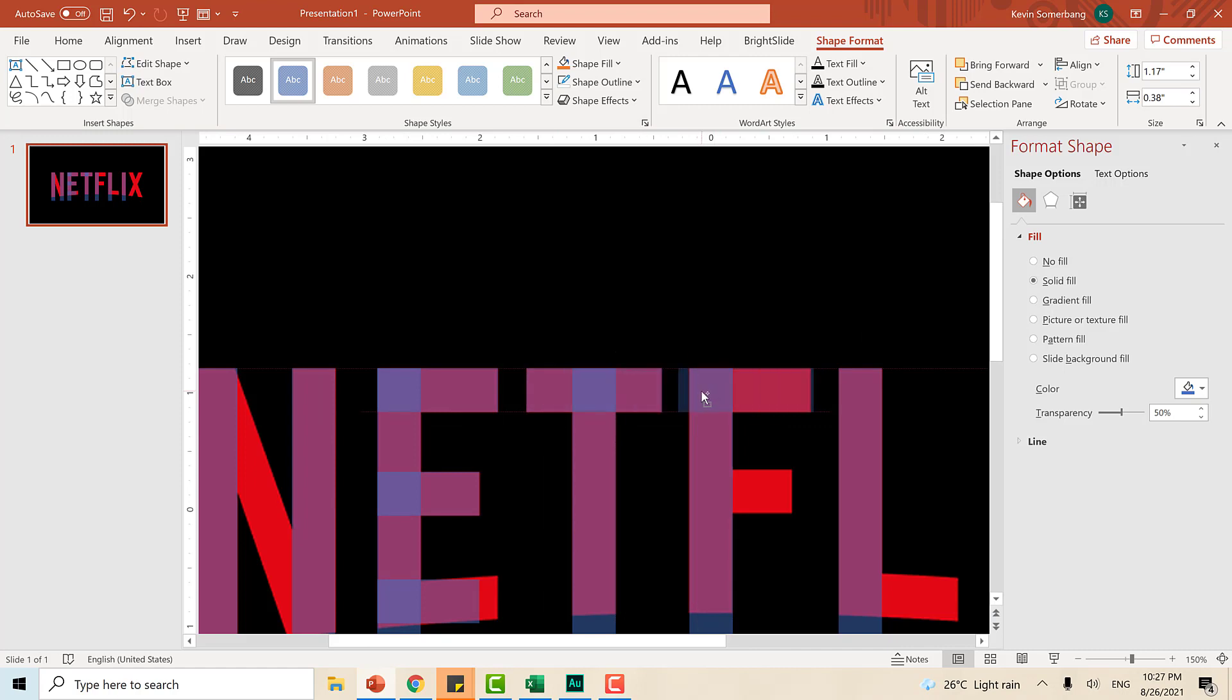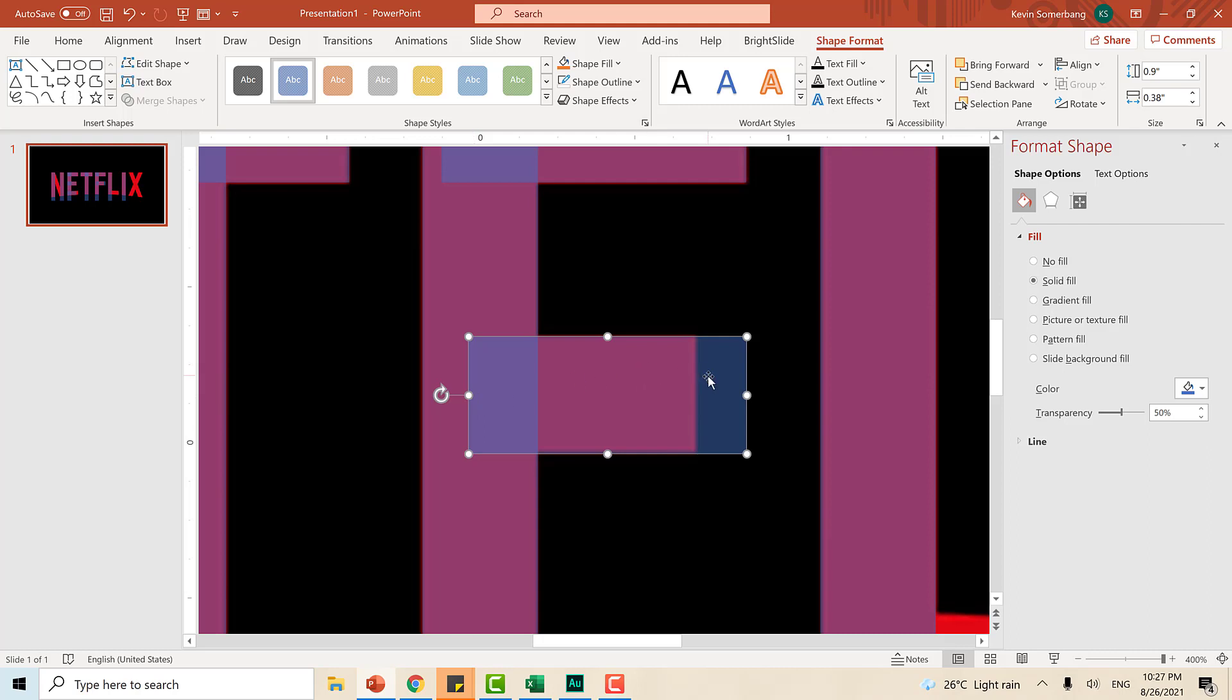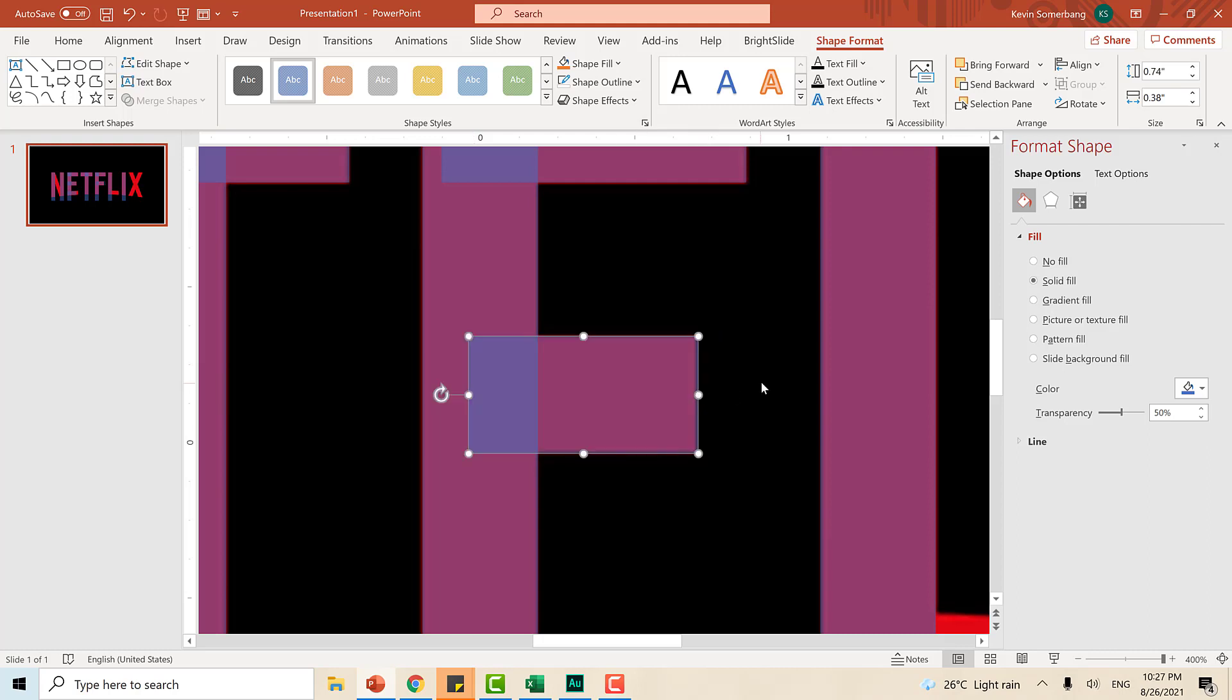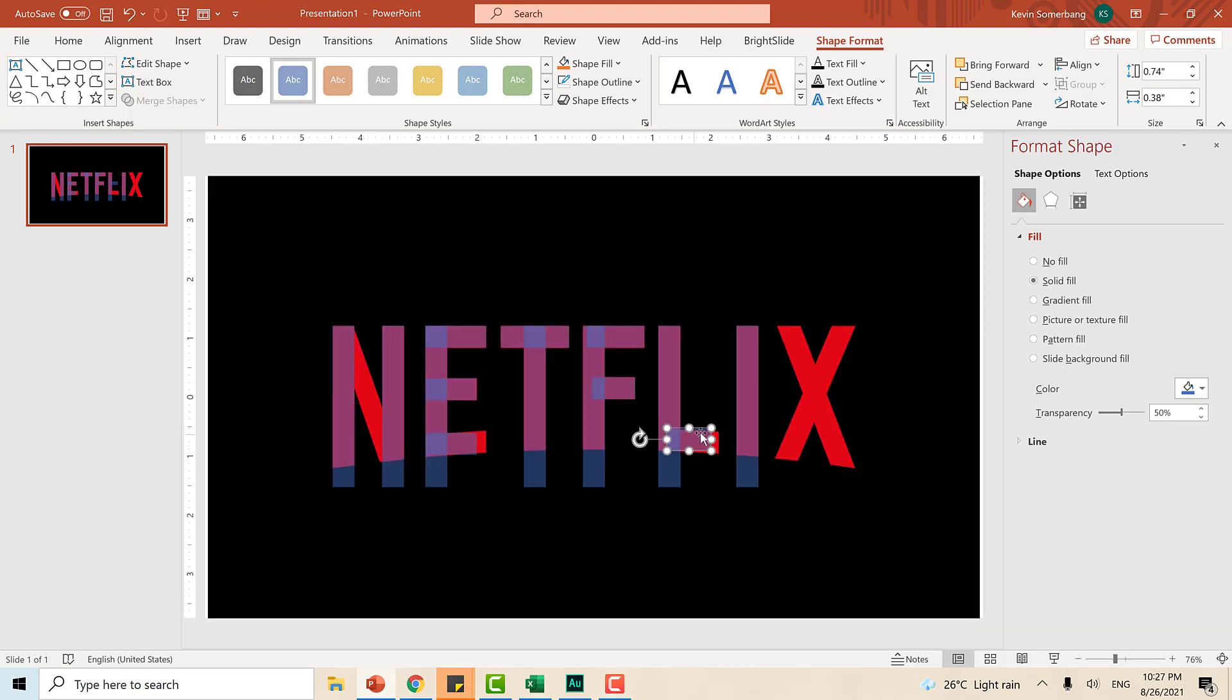Goin din natin for letter F. If you notice, hindi ko kailang i-extend itong mga edges to top from here to here. Why? Because we're going to be merging all these shapes that we are doing into just one big shape. Now, we are done with the horizontal shapes. Now, it's time to do this. This guy right here.